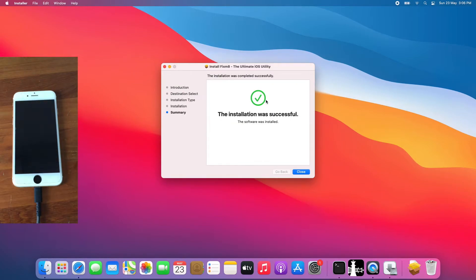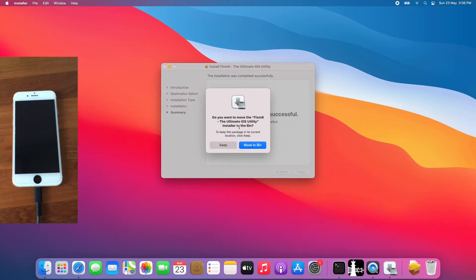Once you get this, the installation was successful, close it. Then you get this, click move to bin.